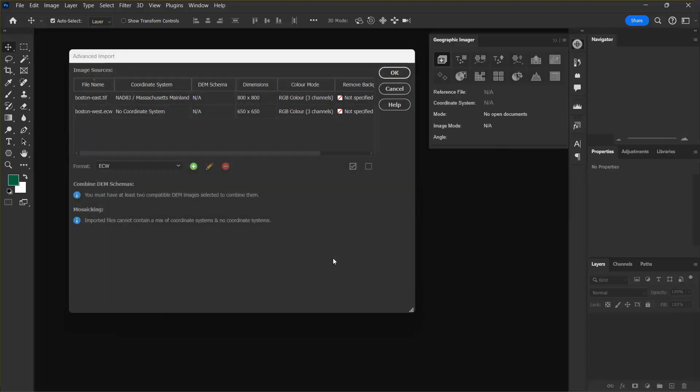Again I can see that information about the Boston West file is displayed in the list and shows that it has no coordinate system and a 650 by 650 pixel image dimension.